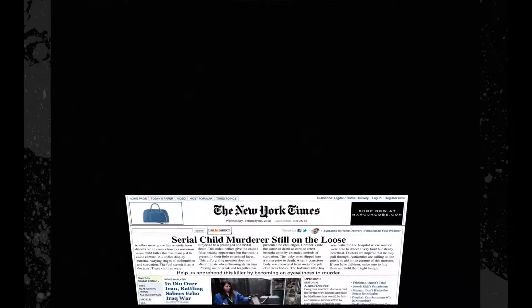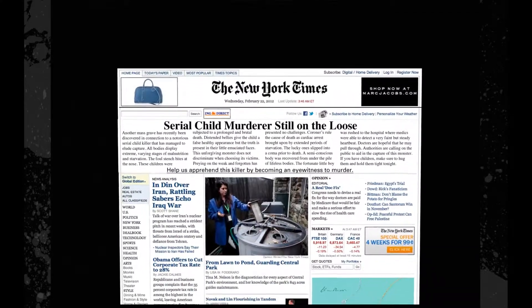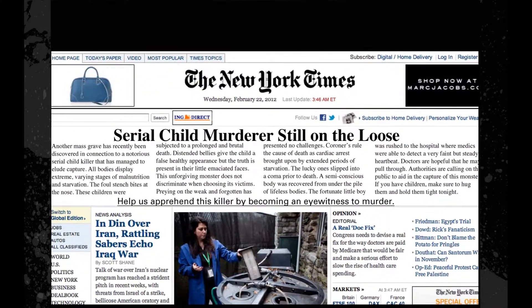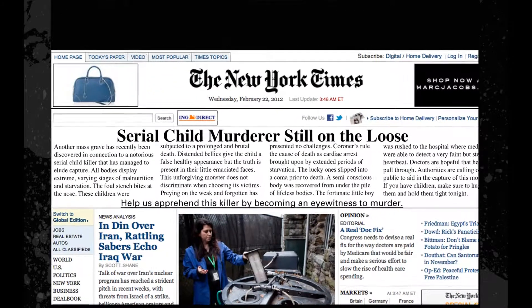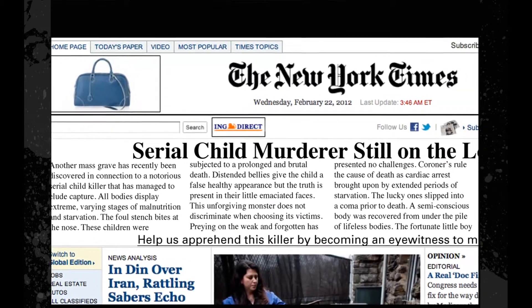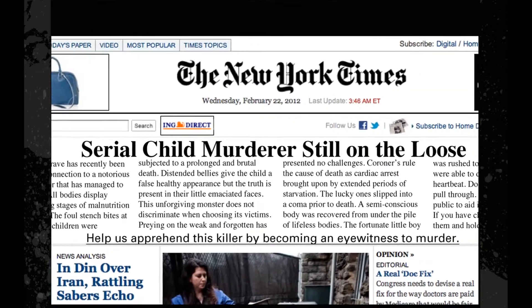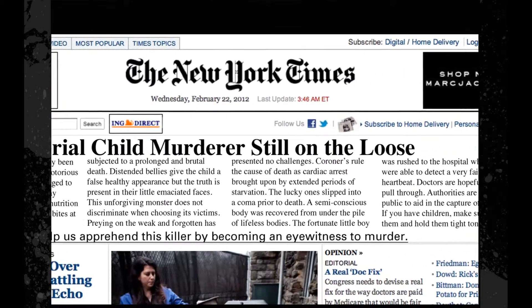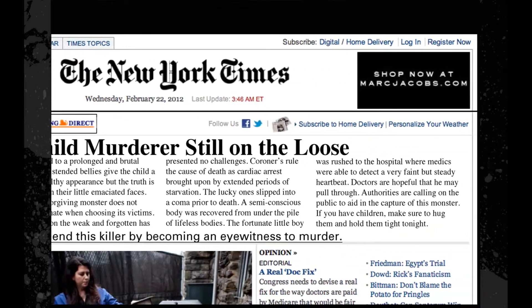Next, fabricated articles on news sites follow the story of the serial killer. The article details a disturbing crime scene and will once again call upon the public for assistance in apprehending this monster.